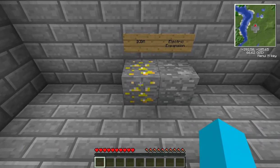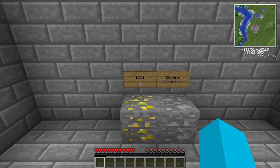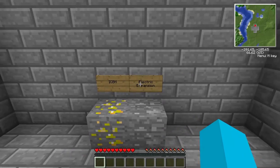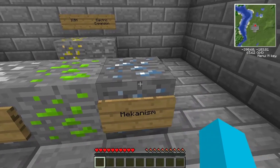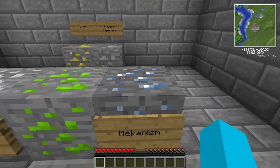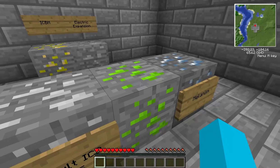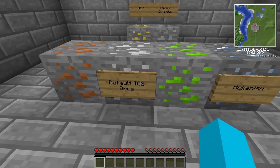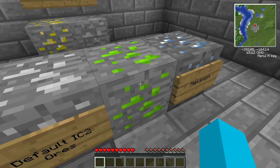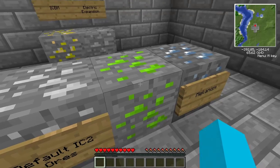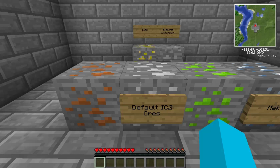Sulfur is generated through ICBM in the config file. Electric Expansion is the one that adds silver. Mekanism is the one that adds platinum. Atomic Science does add uranium, but because IndustrialCraft is also present, it overwrites that and it's the IndustrialCraft uranium that gets mined.